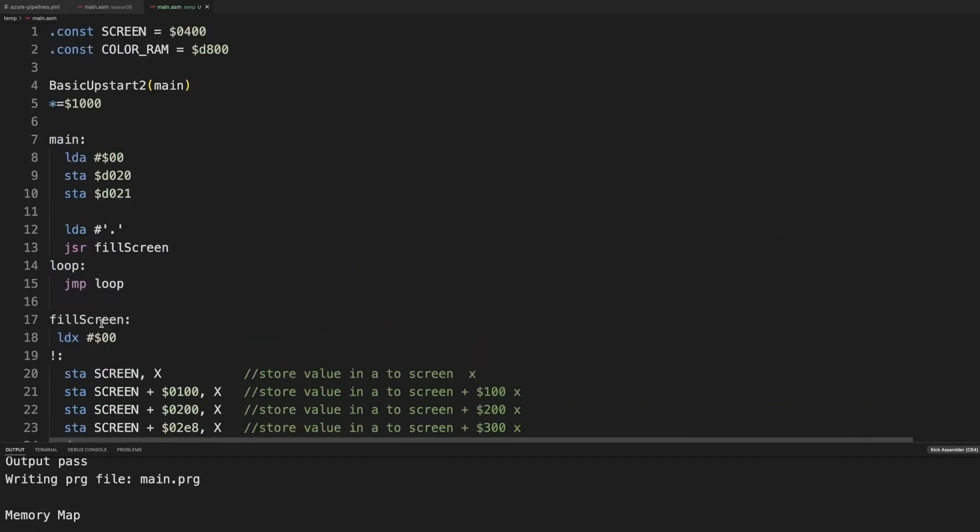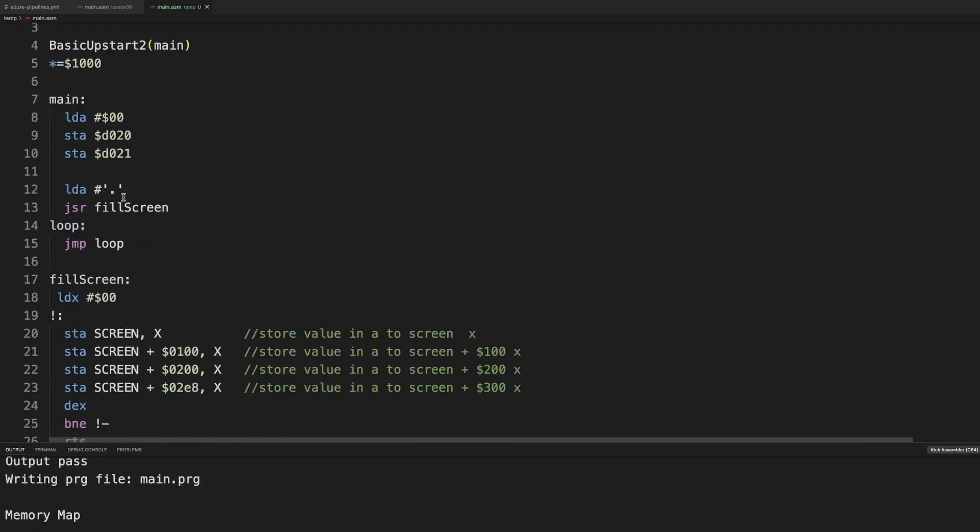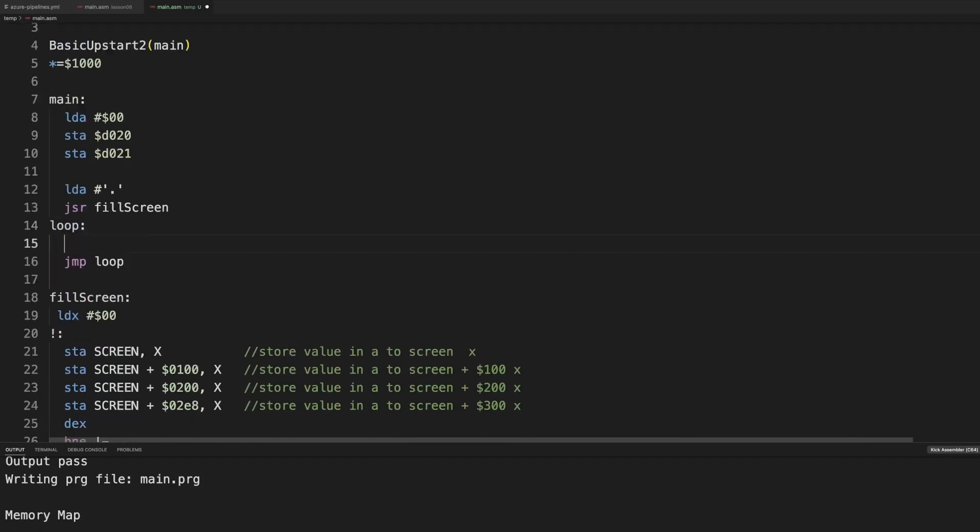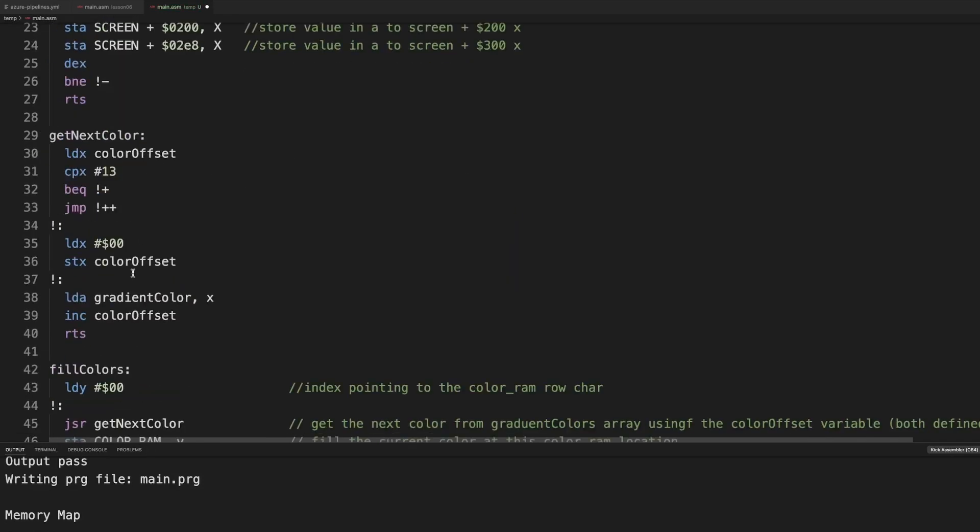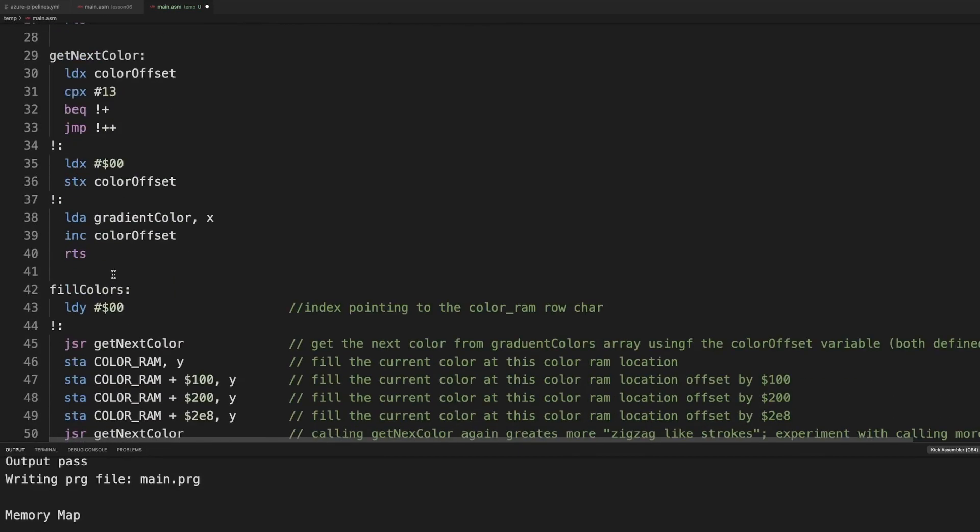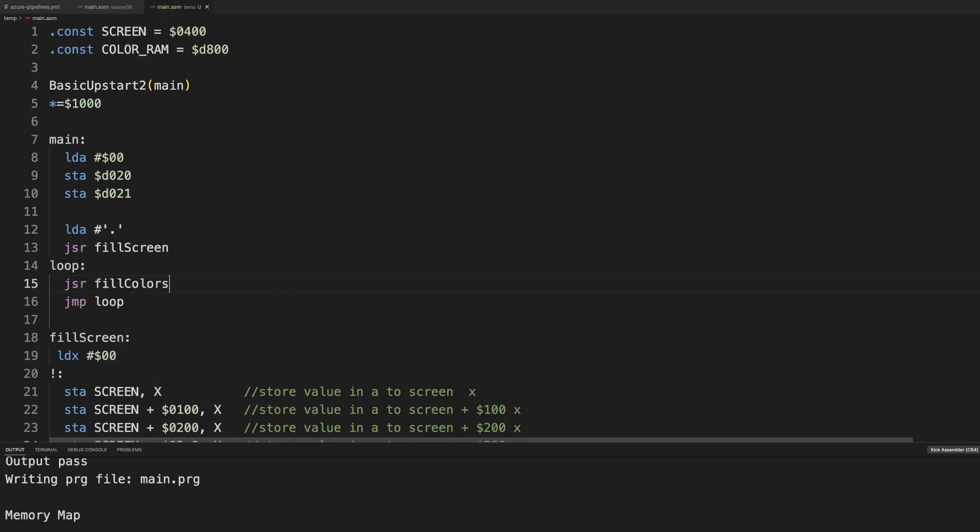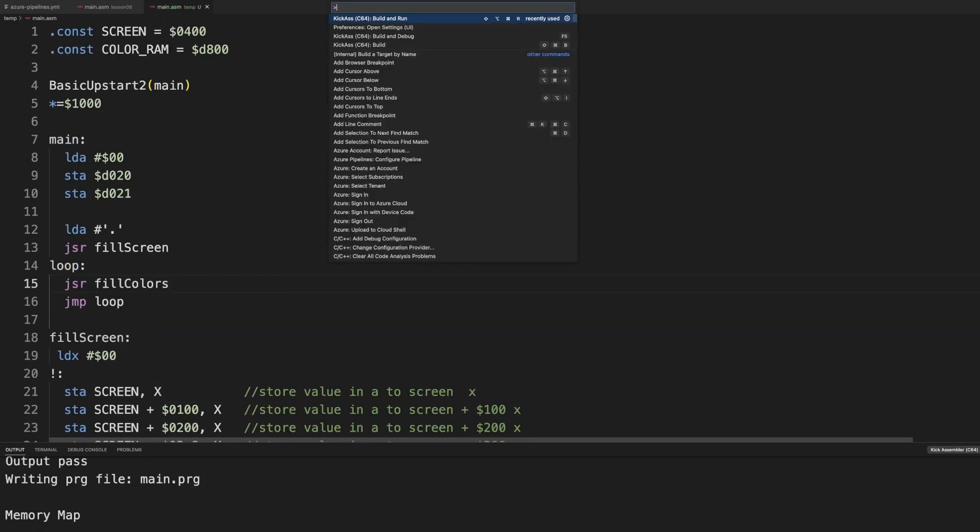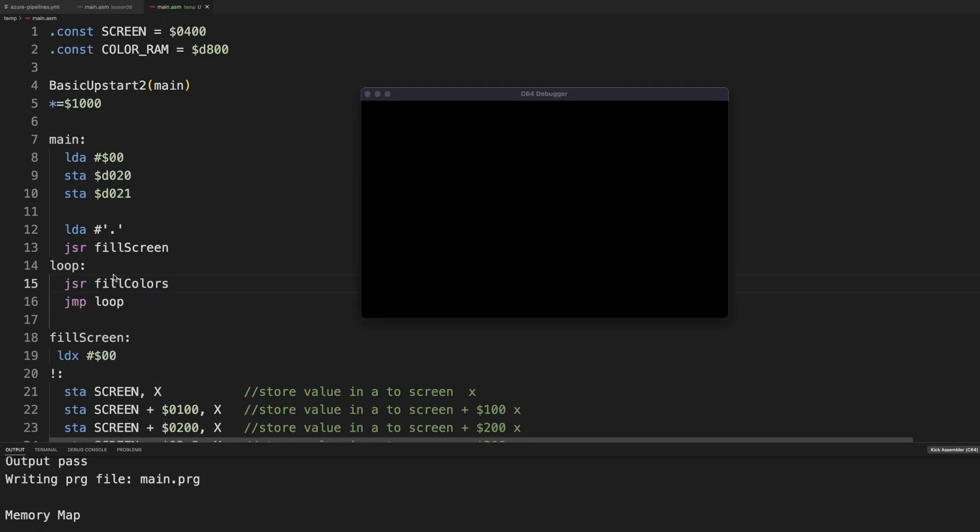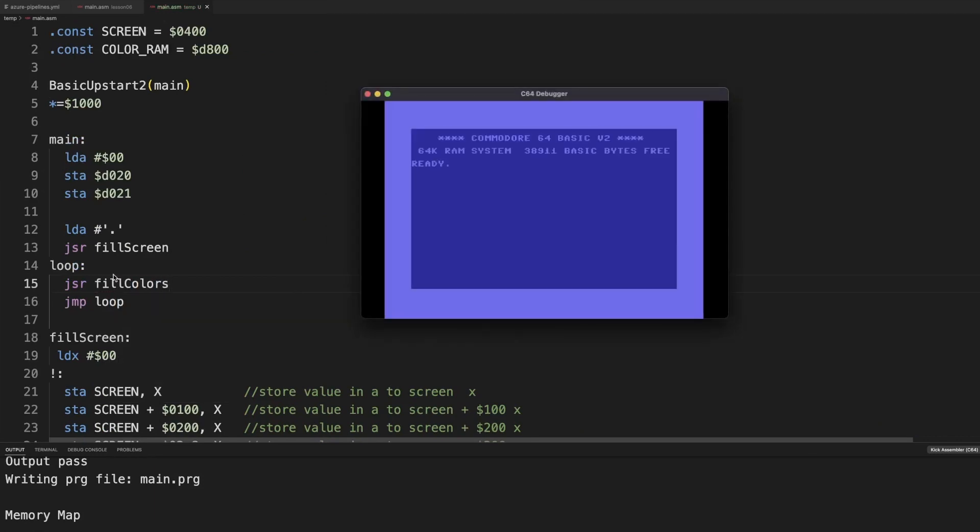Will it actually fill the colors? Let's see. So let's call that subroutine, not getNextColor, but fill colors. Because fill colors will call getNextColor. And let's see what happens here.